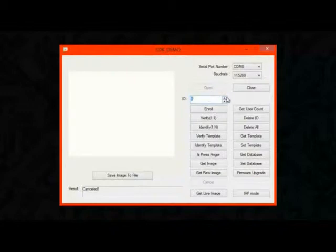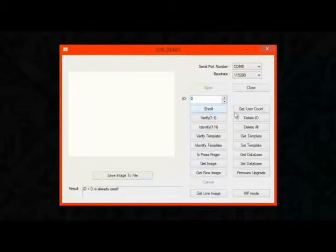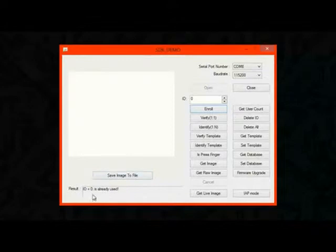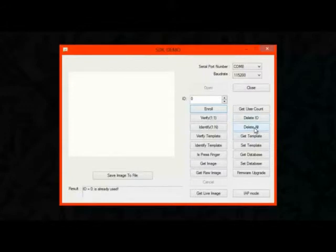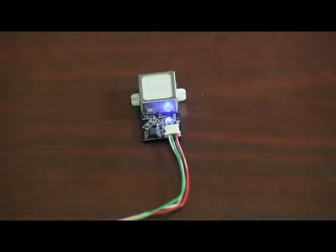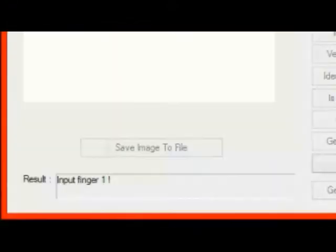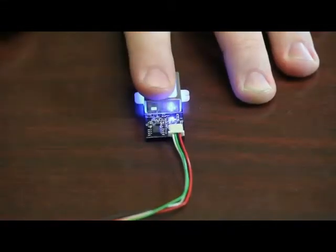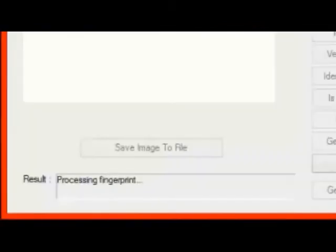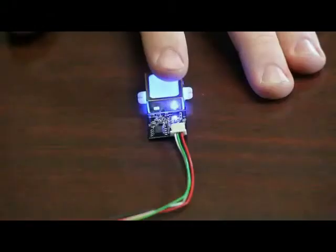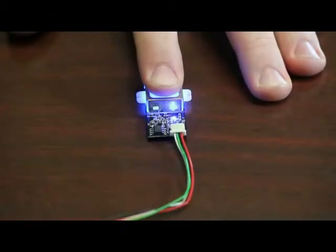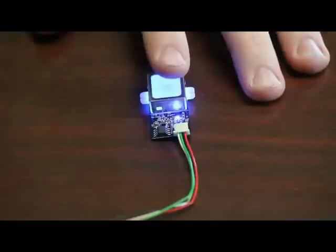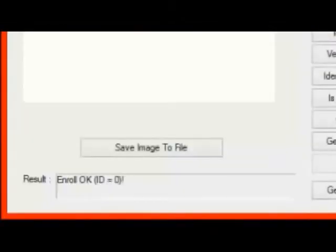And to enroll a user, it's a very simple process. In the software you just press the enroll button and here you can see it says ID 0 is already used. So since I was playing with this before, it knows there's already a user number 0. And for the purpose of this, I'm just going to go ahead and delete all. And that'll erase all the users from the module. And now I can enroll a new ID 0. It says input finger 1. So I'm going to go ahead and enroll my index finger. So I'm just going to put my finger over the module, processing fingerprint, and then it says take off finger. And it says input finger 2. So you want to take that same finger and put it on the module again. And then it says take off. And then you do it one more time. And it says enroll OK. So now there's a user ID number 0.